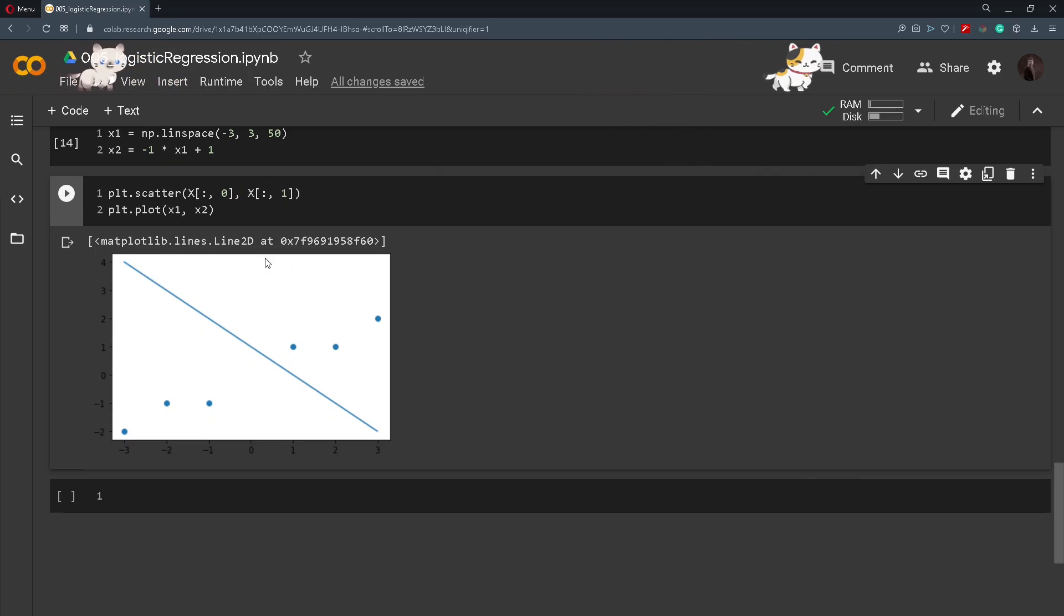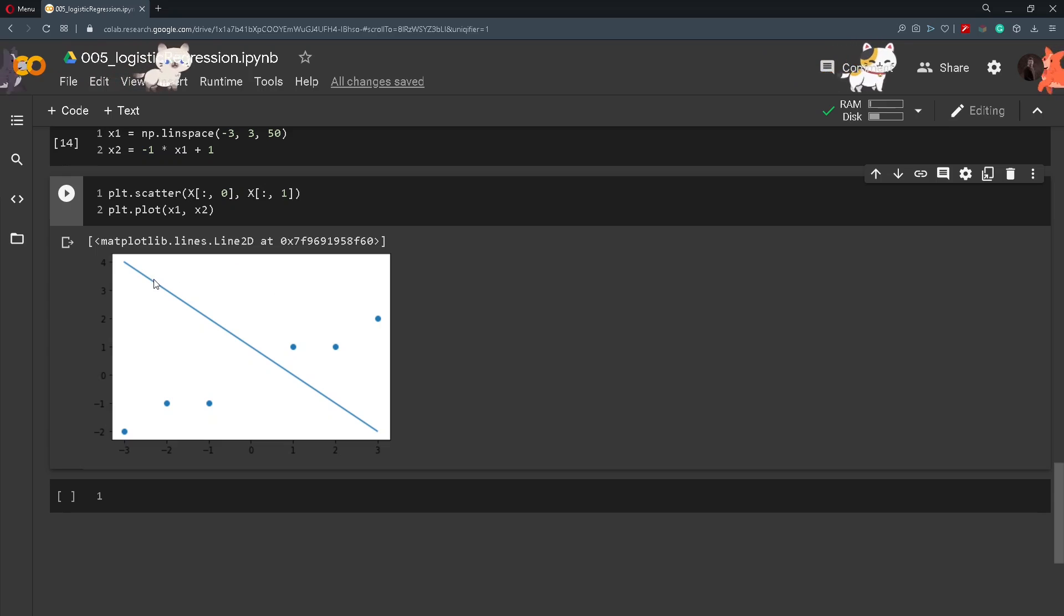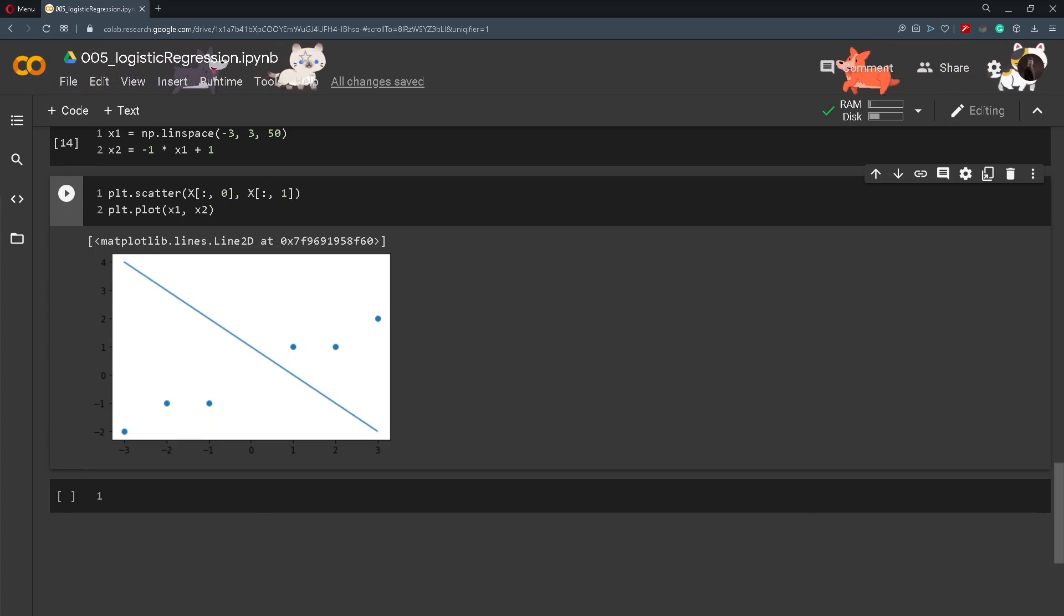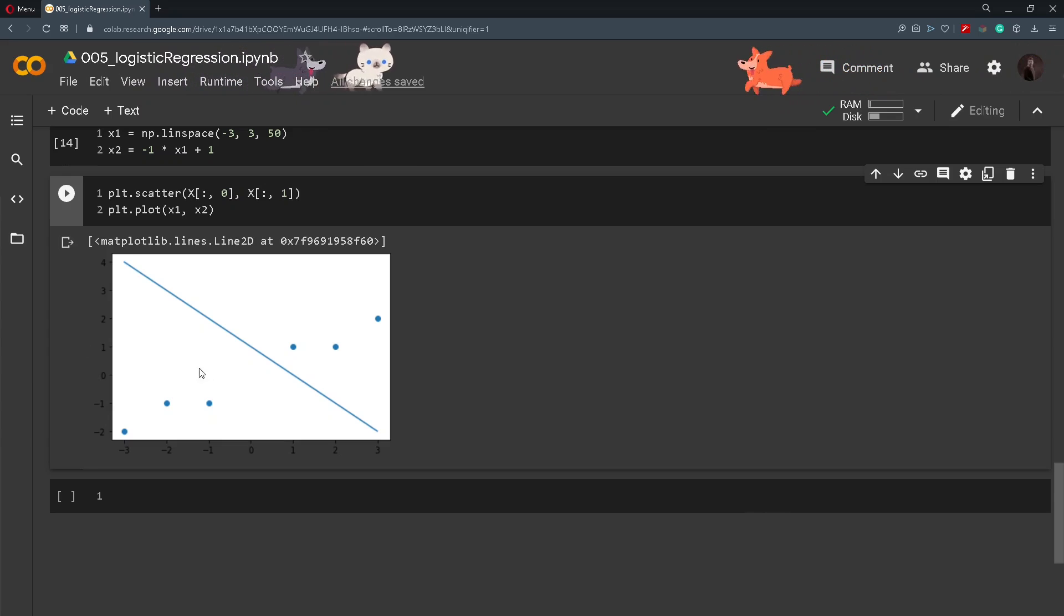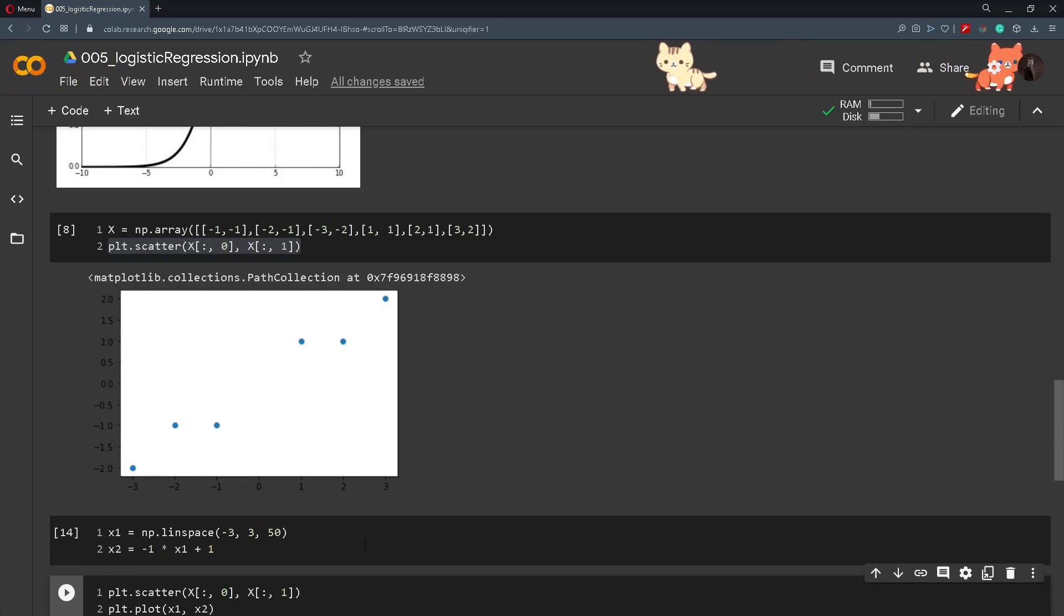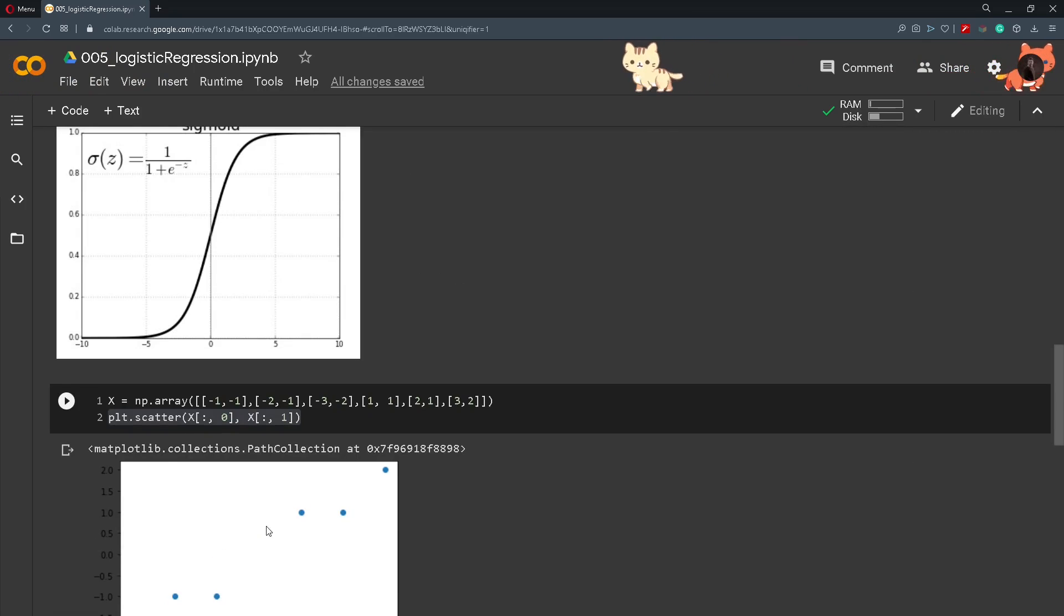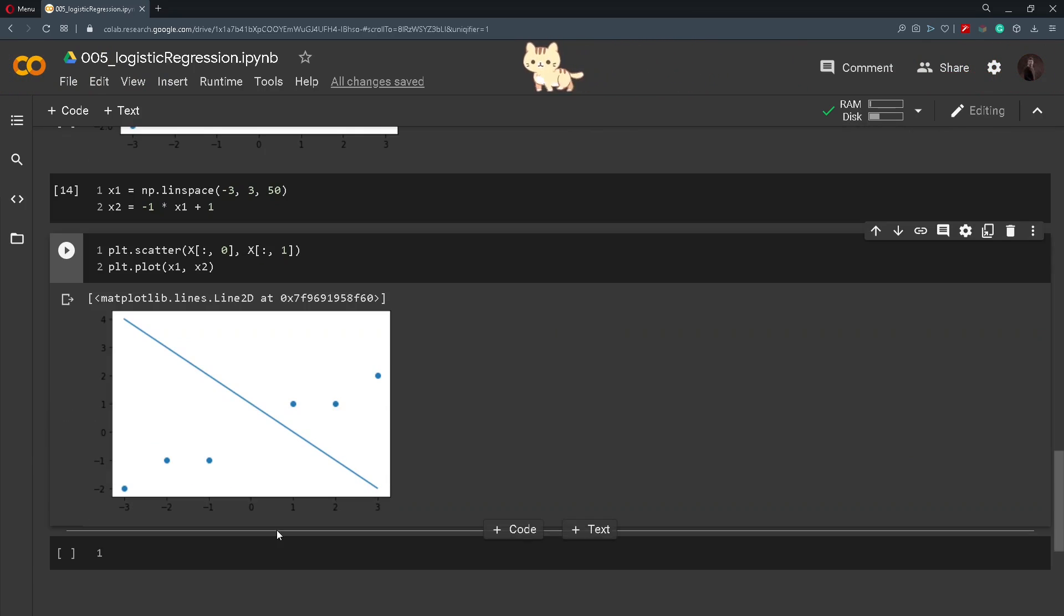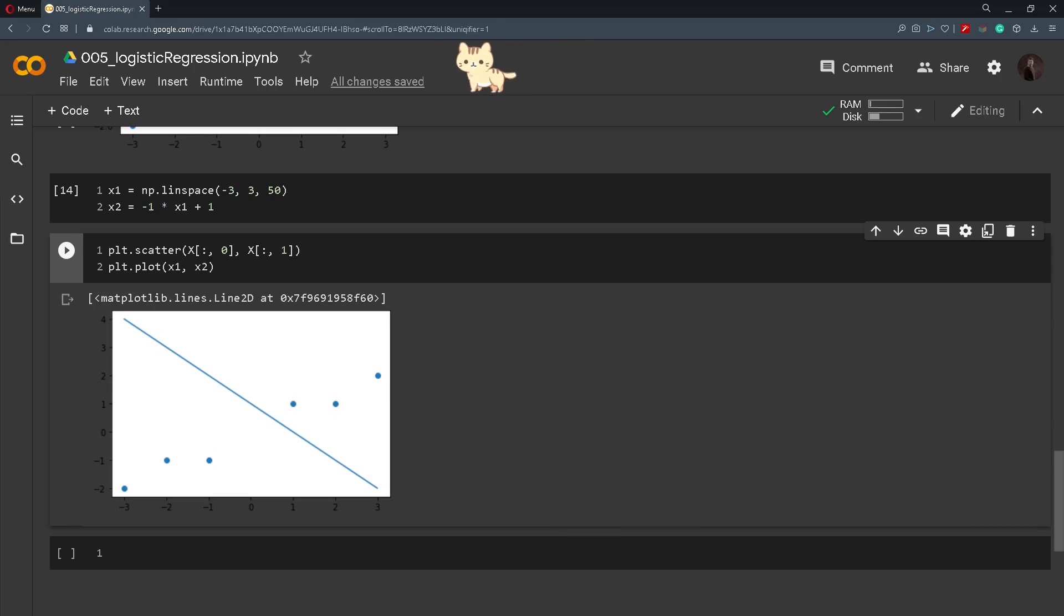And by looking at this example we can see that the main goal of the logistic regression is to separate a set of points or a set of numbers into two classes. But this line was chosen by hand for this example and this is not good practice so we will now see how we can implement this in PyTorch.